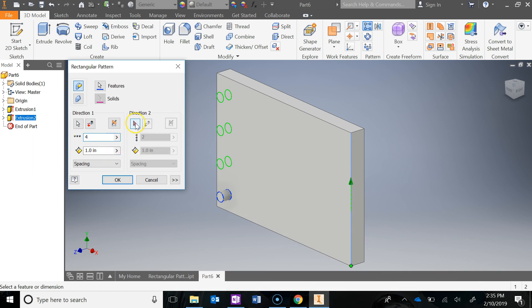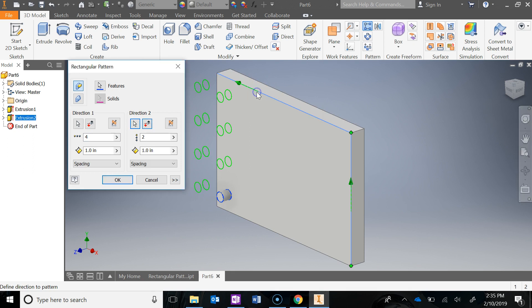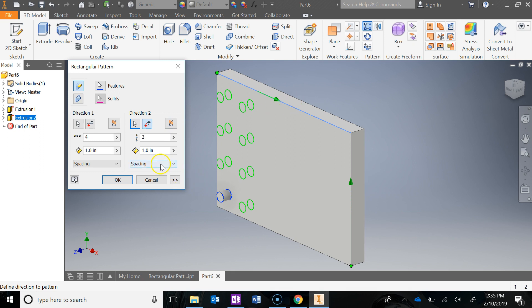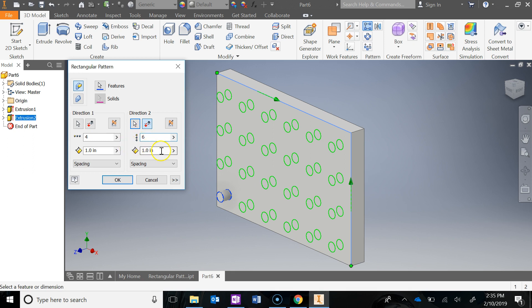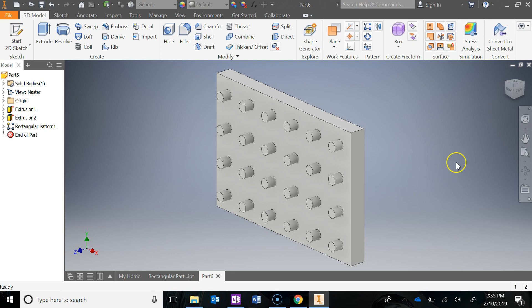And then for Direction 2, I'm going to click here, and this time I'm going to click over here. And now I don't want it going that way, so you can use this button to flip it. I want it to go the other way. And they said they wanted six here. And the distance, or the spacing in between them, is also going to be an inch. And then I'm going to hit okay, and now I have my rectangular pattern.